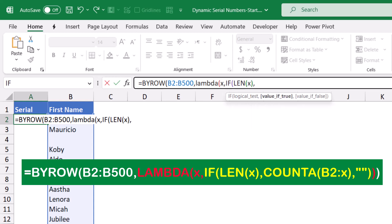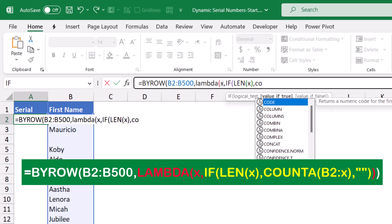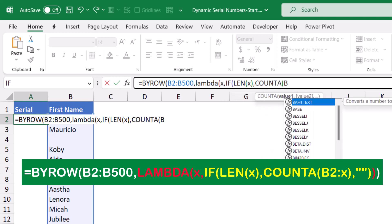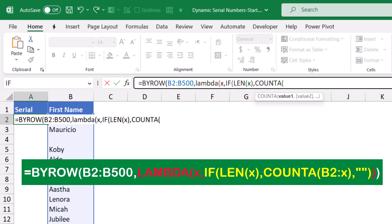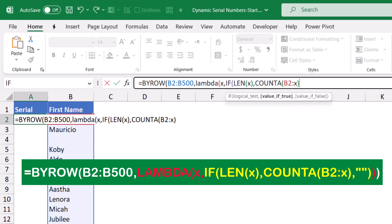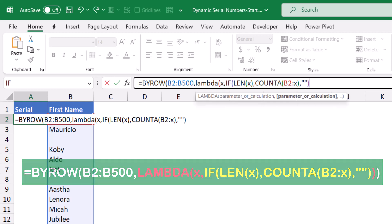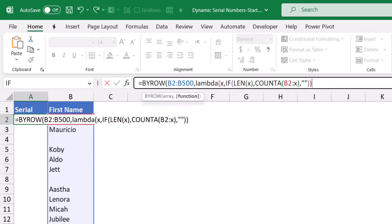If it's not zero, what do you want to do? Well, I want to count a function, then I use a COUNTA, and I'll be counting from B2, the first row, up to X. I close the bracket for the COUNTA, type a comma. Otherwise, what's the value if false? Then in this case I don't want anything. I type double quote double quote. Now I close the bracket for the IF, for the LAMBDA, and for the BYROW.